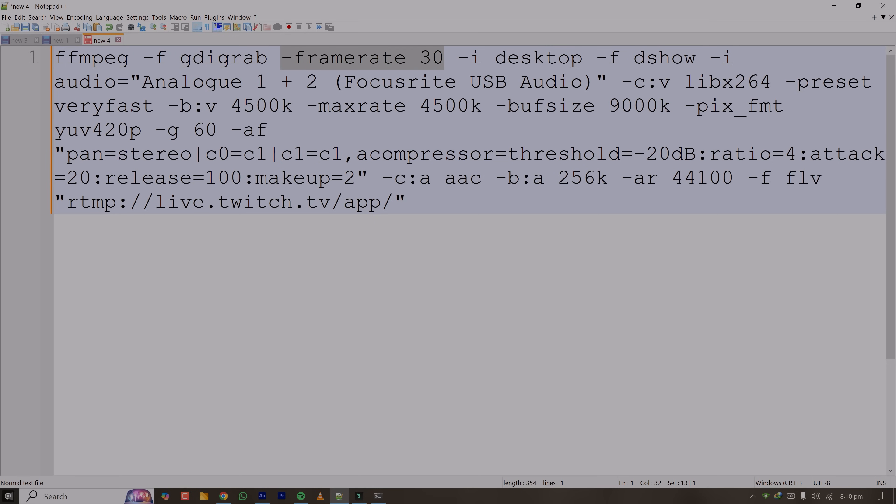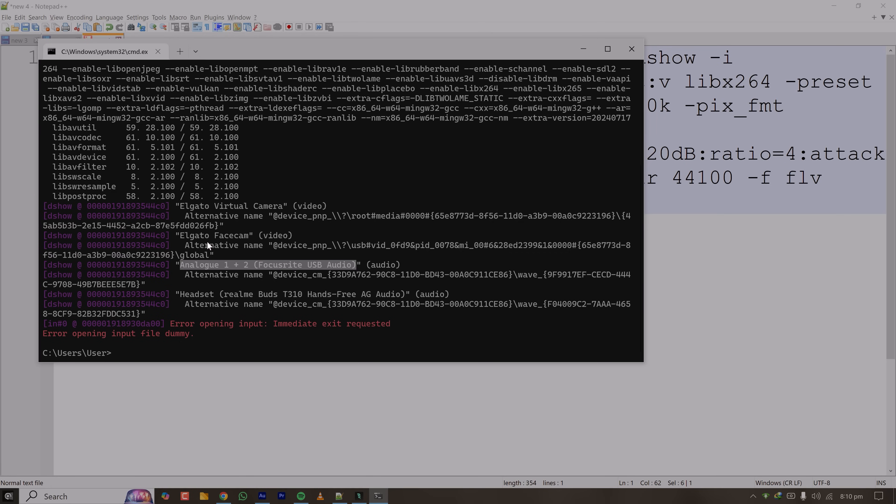Extra flag dshow means other input. Here the audio input is my Analog Focusrite USB Audio 2. This audio interface has two microphone plugs and my microphone is plugged into the right one. This is the stereo interface and on the right side the microphone is connected.